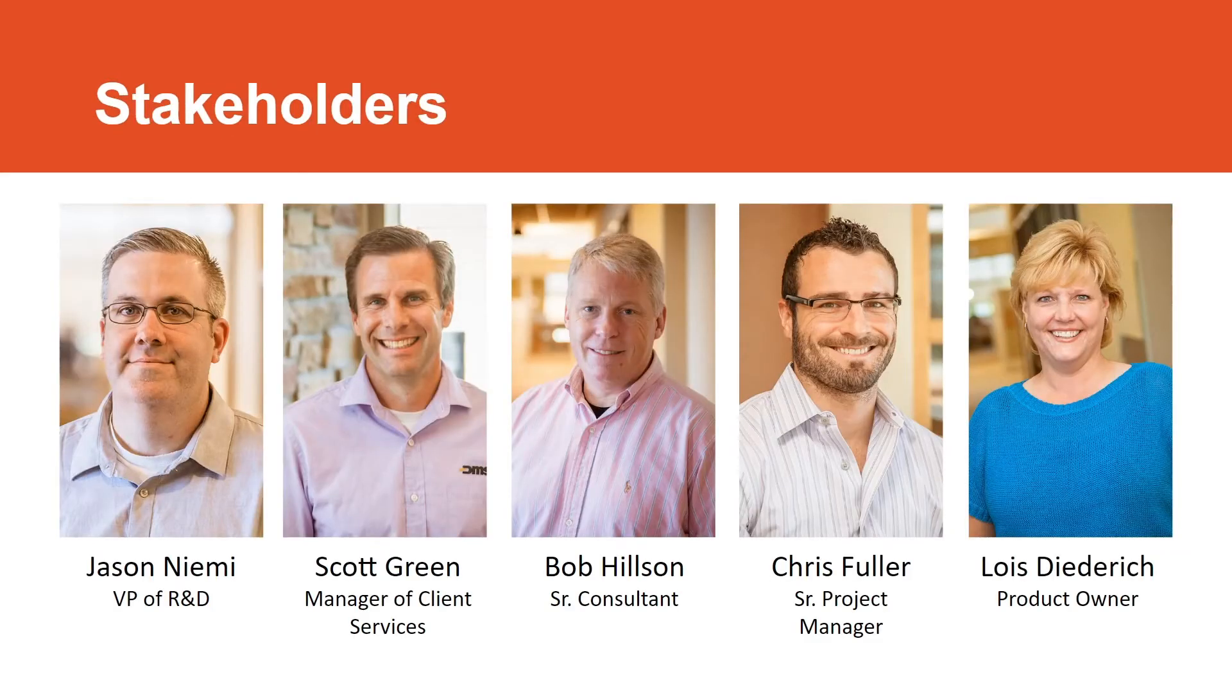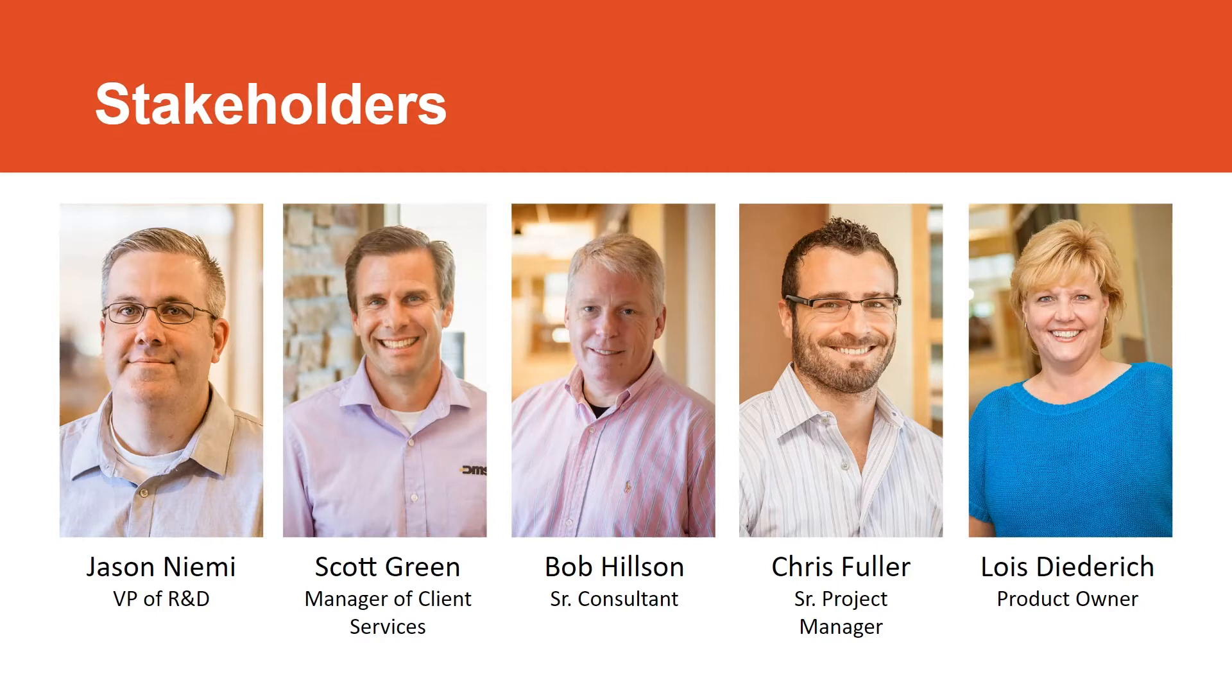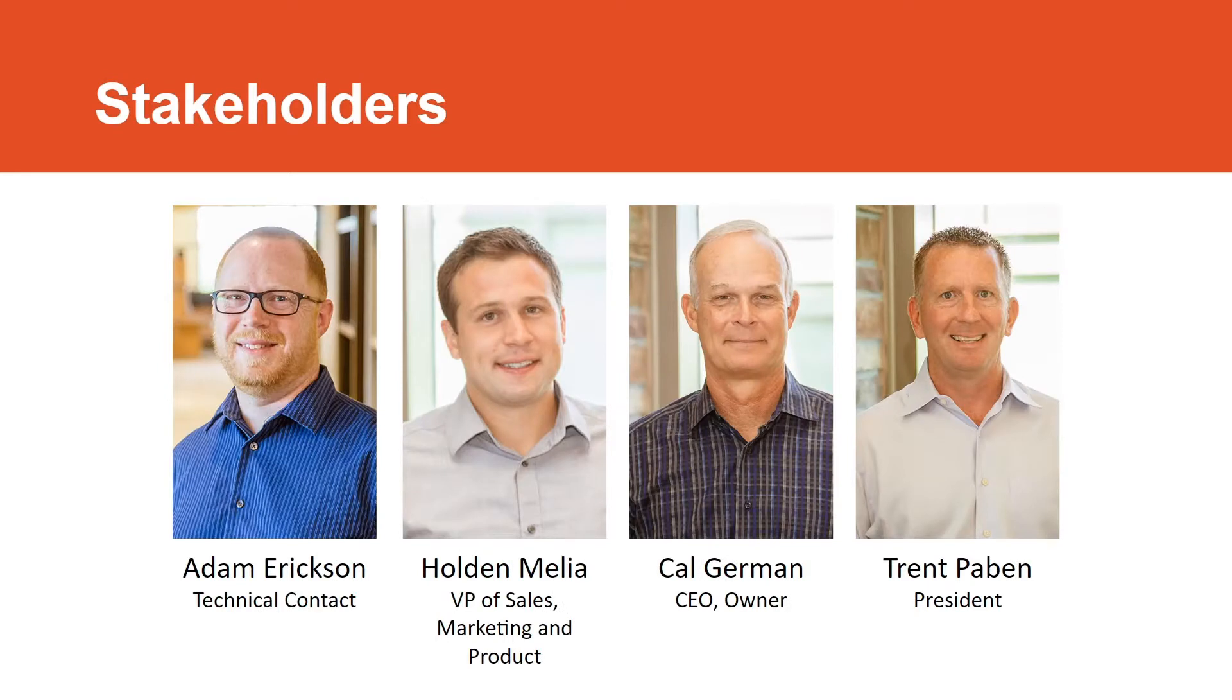Our stakeholders for this project were Jason Niemey, the VP of R&D for DMSI and our primary contact. Scott Green, the manager of client services. Bob Hilson, senior consultant. Chris Fuller, the senior project manager. Lois Dieterich, the product owner. Adam Erickson, our technical contact. Holden Malia, the VP of sales, marketing, and product. Cal German, the CEO and owner. And Trett Pavin, the president.